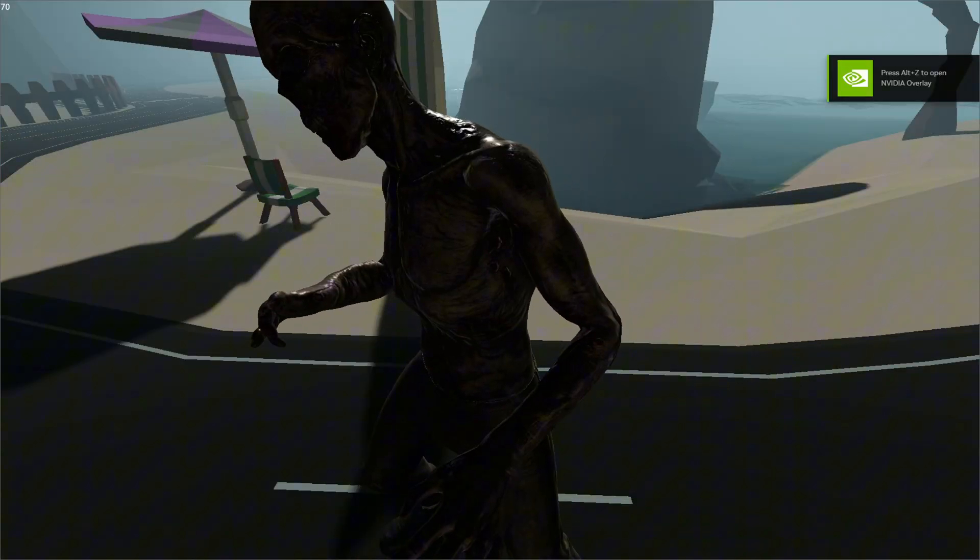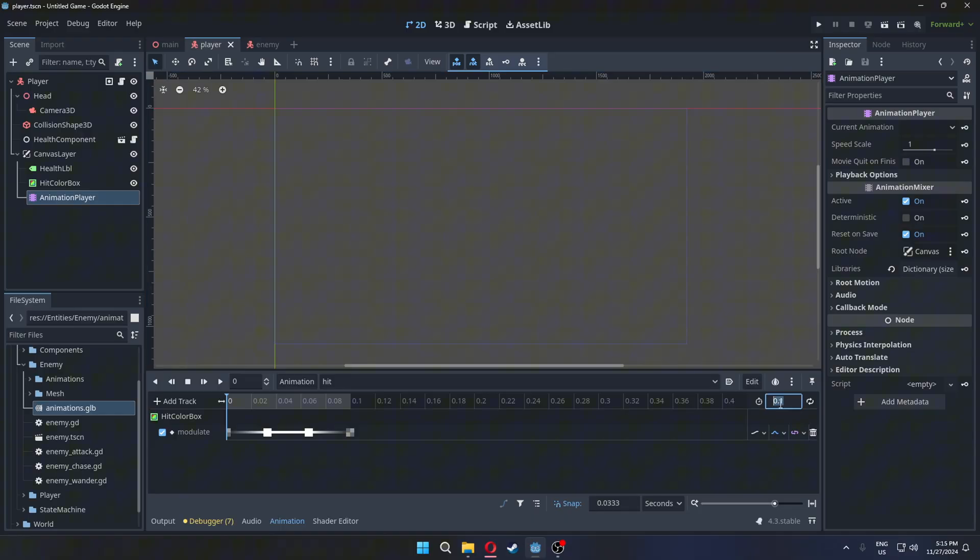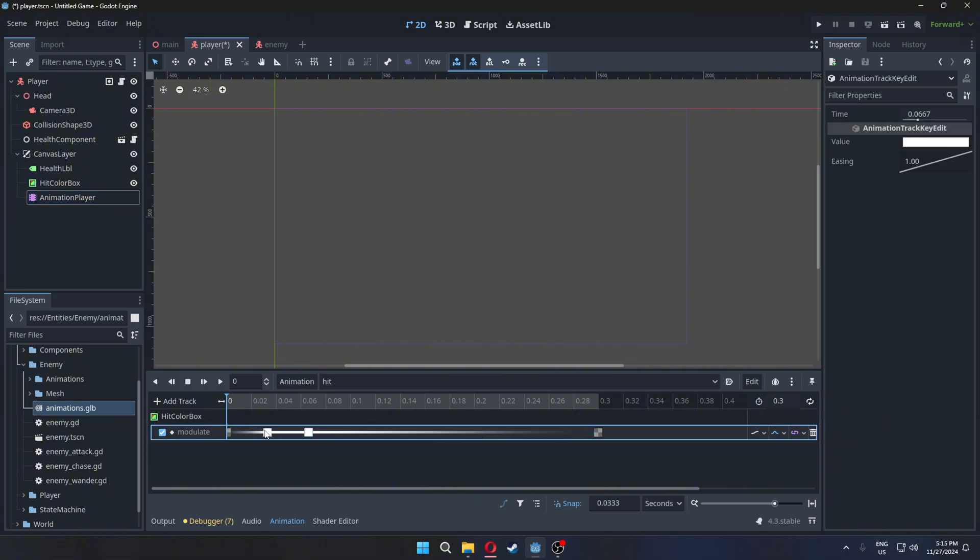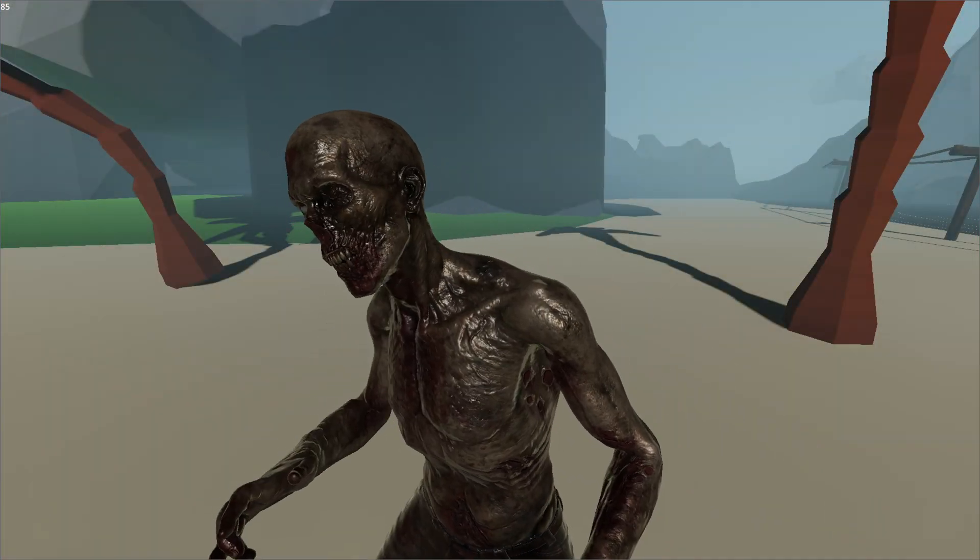Currently, the effect is too fast, increase the animation's length, and adjust the keyframes. Now, the flashing effect works perfectly.